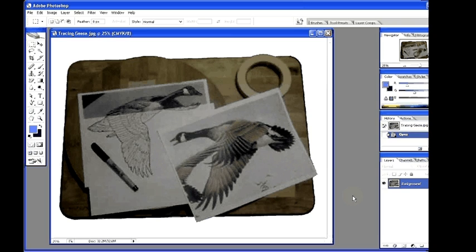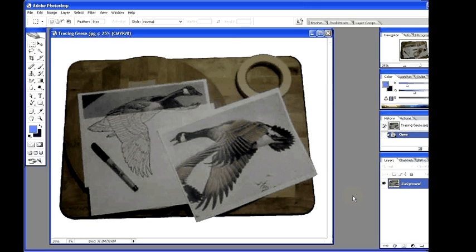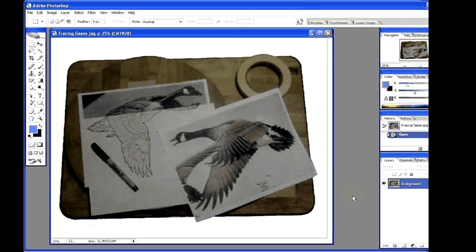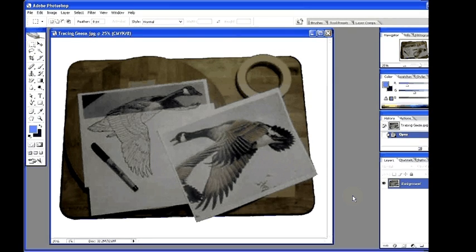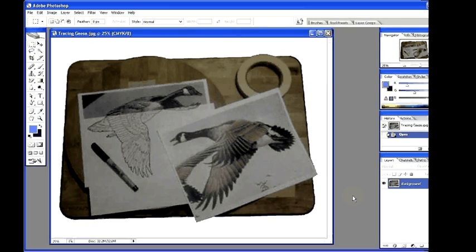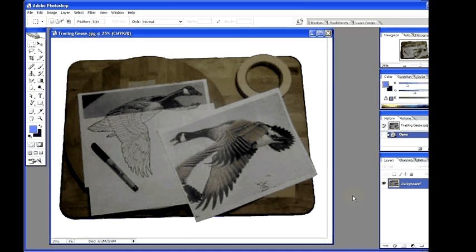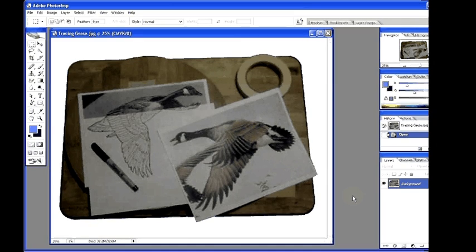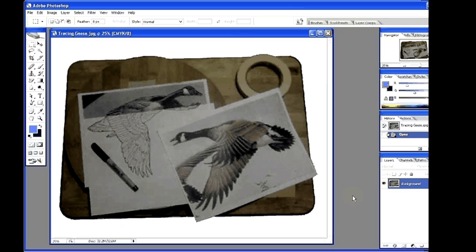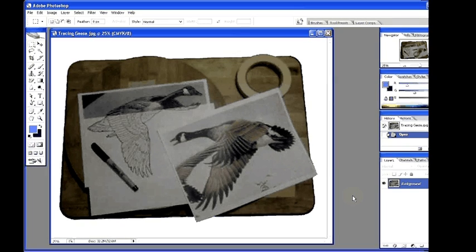I have an 8.5 by 11 sheet of clear plastic taped on the upper corners only. I have slipped a plain sheet of paper between the picture and the plastic. You can see I have traced the outline of each feather of the goose with a felt tip pen.